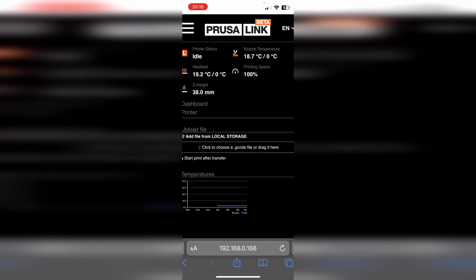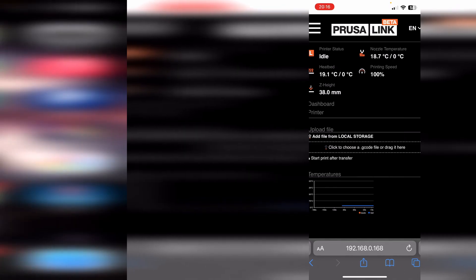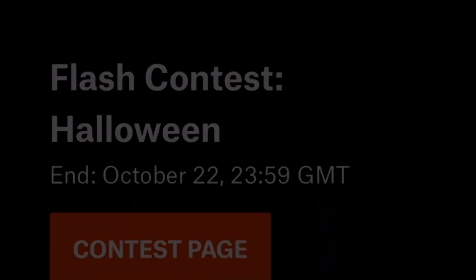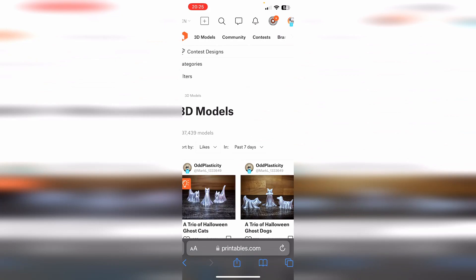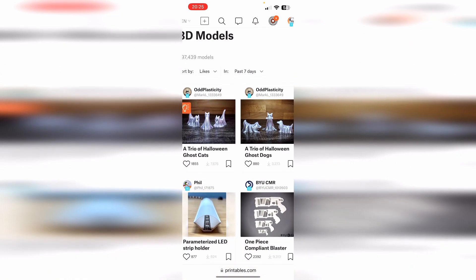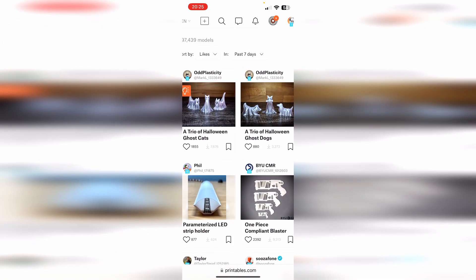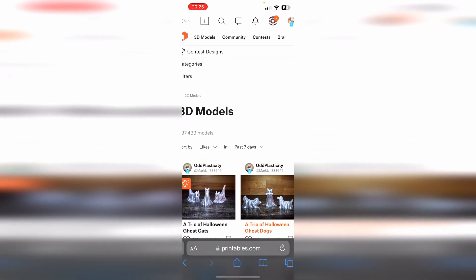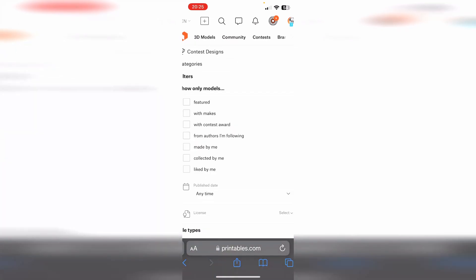Next to my dashboard from Prusa Link I have the website Printables. I click on it and there you have the website. We are going to 3D models and here we have everything that you normally would see on a normal website. What we are going to do, we are going to apply some filters.